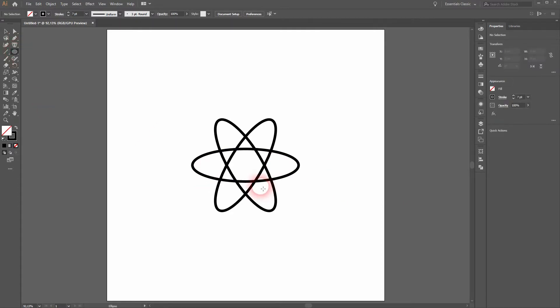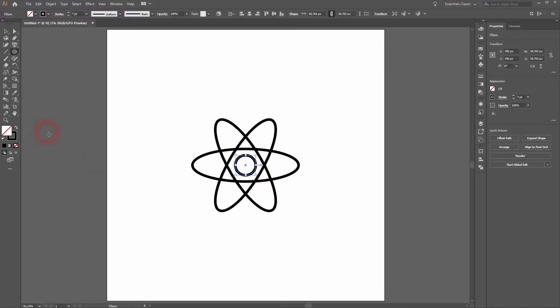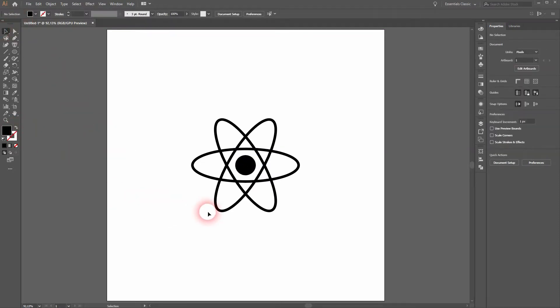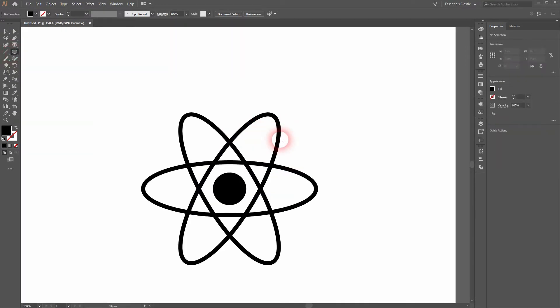Let's activate the ellipse tool once more. Go to the center position, then hold shift and alt and we've got this perfect circle in the center. Now we'll switch the colors and now we've got the fill and no stroke. We'll add another circle. Shift and alt when you do so.